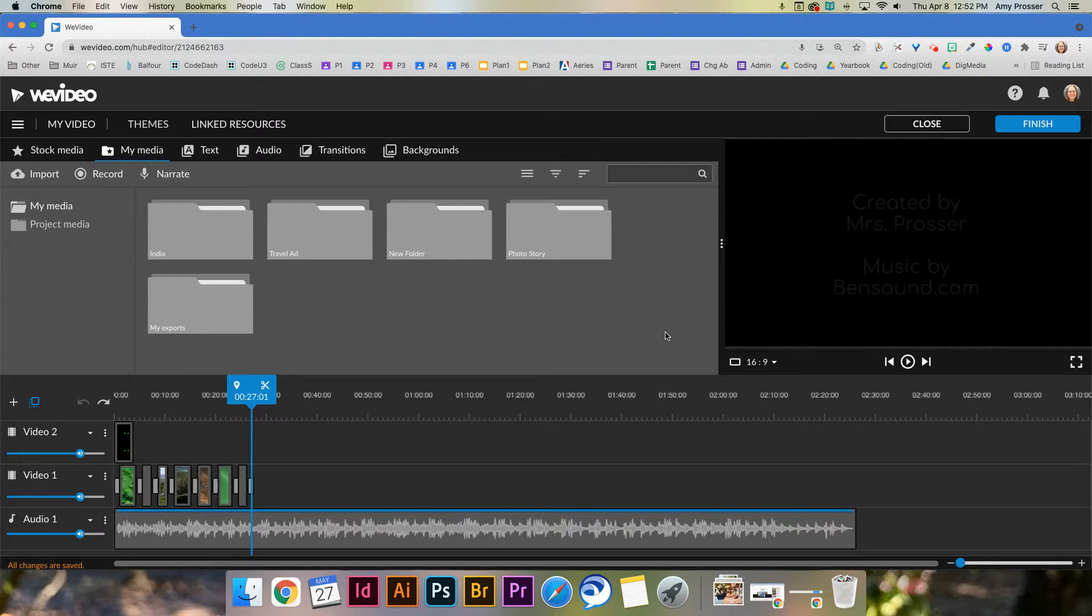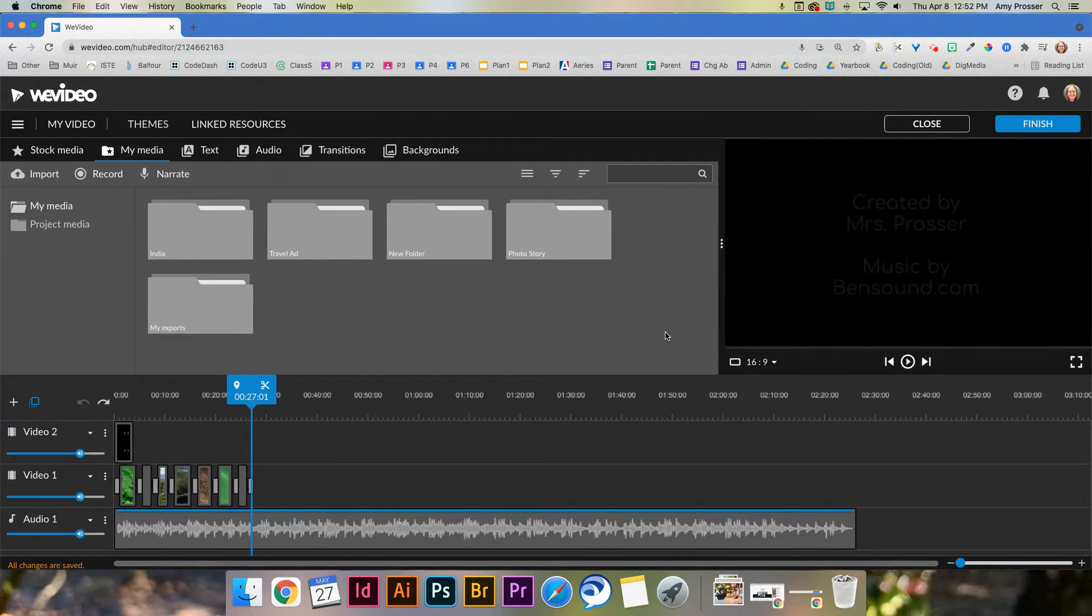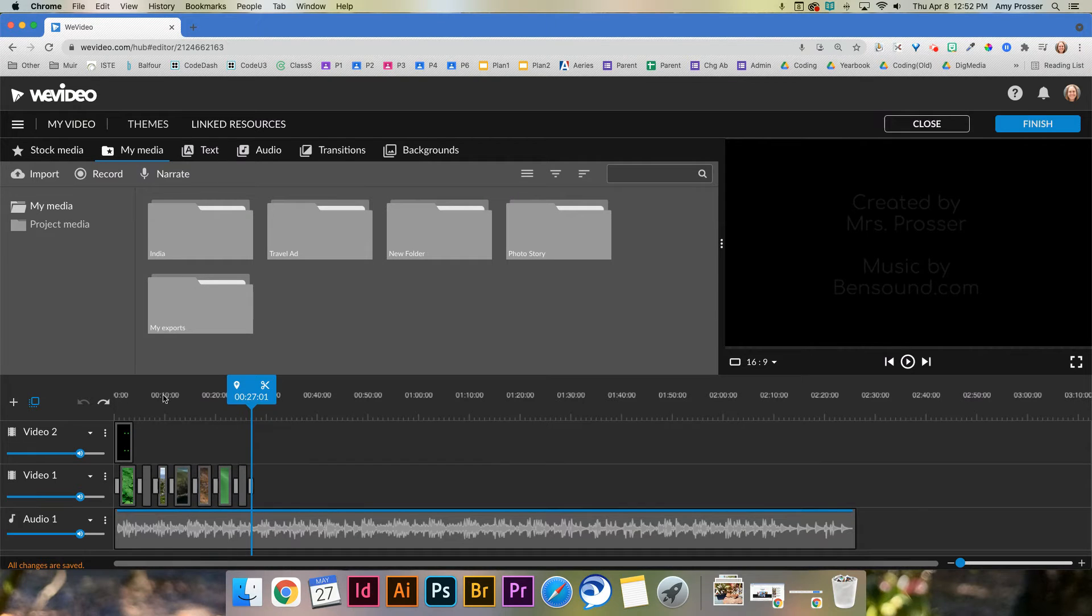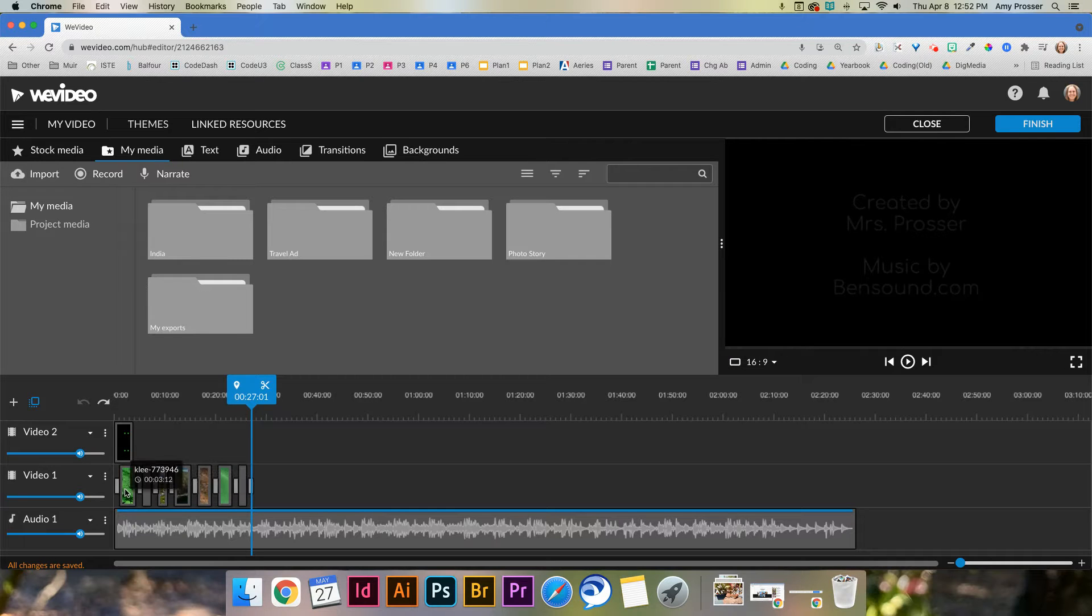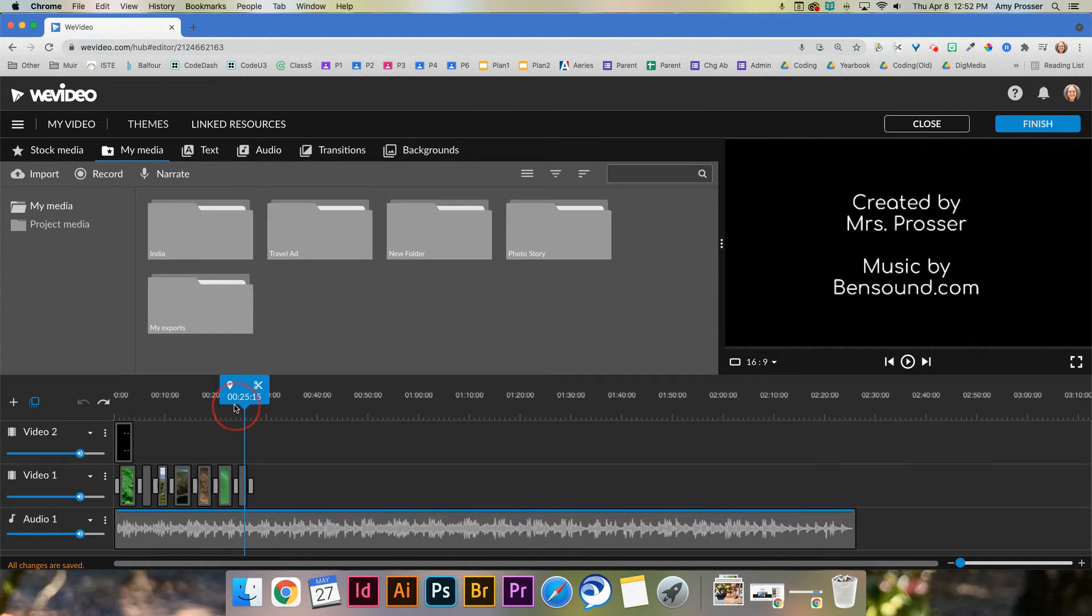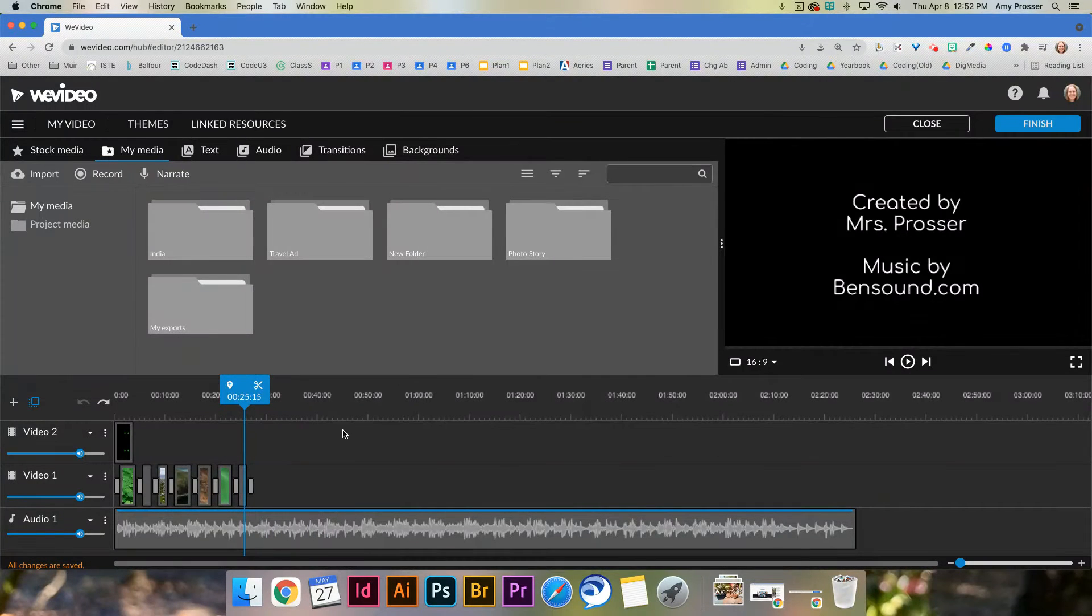Hi everybody, this is Mrs. Prosser and I'm going to show you the last steps for your travel ad. So you should have text, you should have clips, you should have videos if you could get videos, and there should be transitions, and you should have some sort of credits at the end, as well as music. You've done a lot so far, so there's just a few things left.